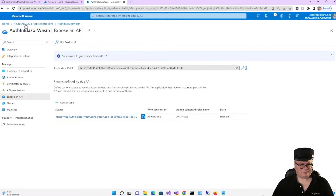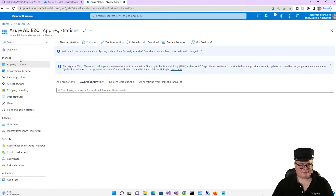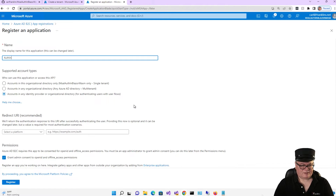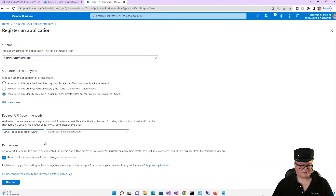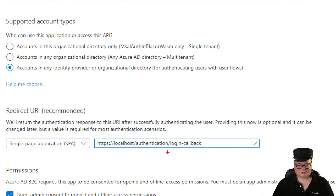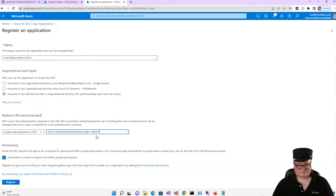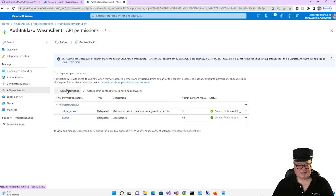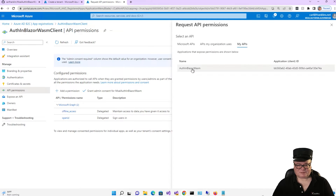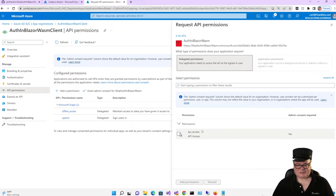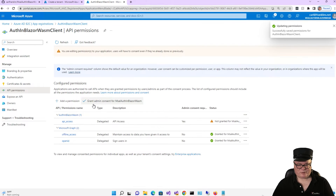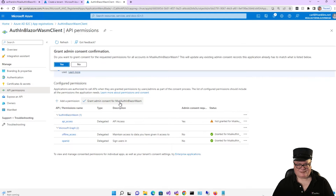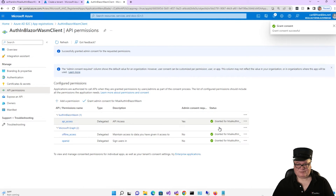Now we're going to add a registration for the client app. Go back to Azure ADB2C, App Registrations, select New Registration. This will be 'Auth in Blazor Wasm Client.' This one is going to be a single page web application, and we are going to have a redirect URI: HTTPS localhost/authentication/login-callback. Now we have to grant permissions — go to API permissions, add a permission, My APIs, select 'Auth in Blazor Wasm,' Delegated permissions, and then API access. Now remember, we have to grant admin consent. Click that, say yes, and now we're all happy.